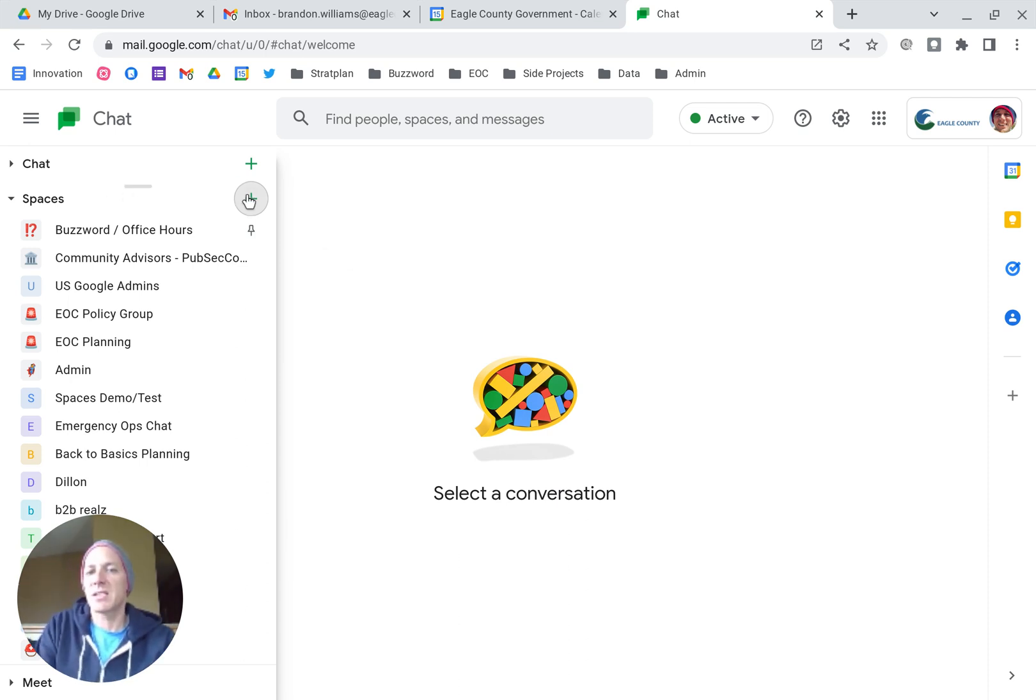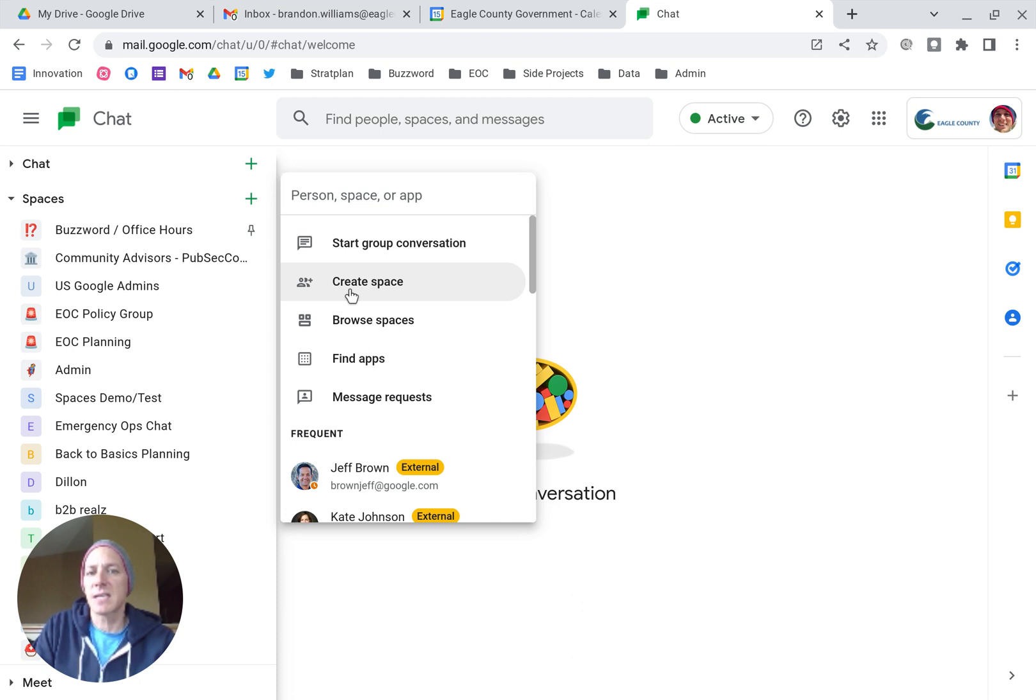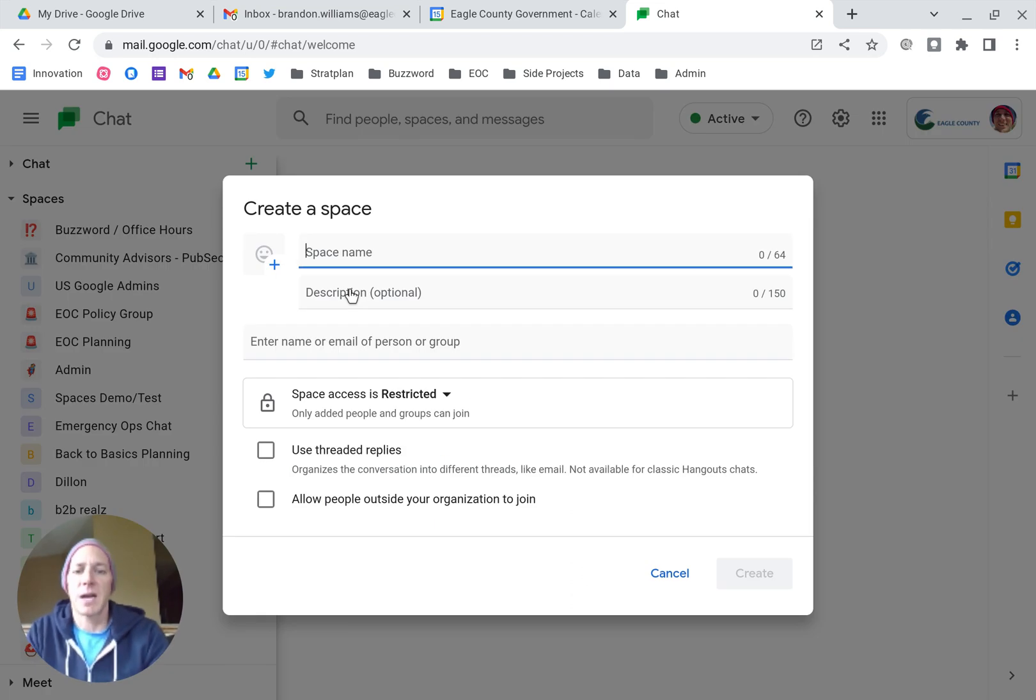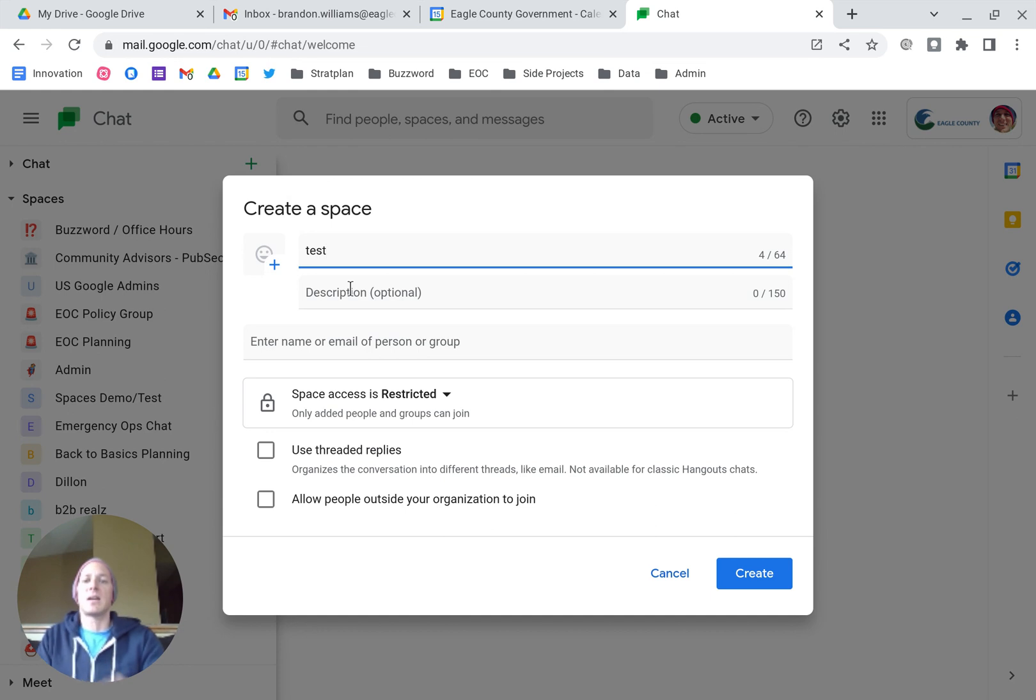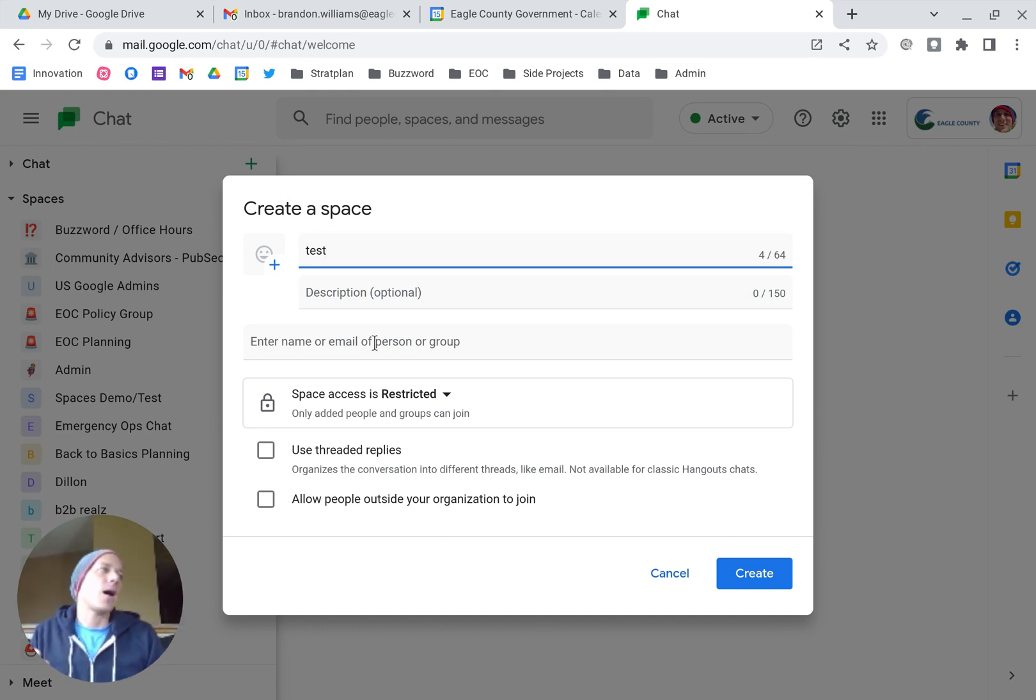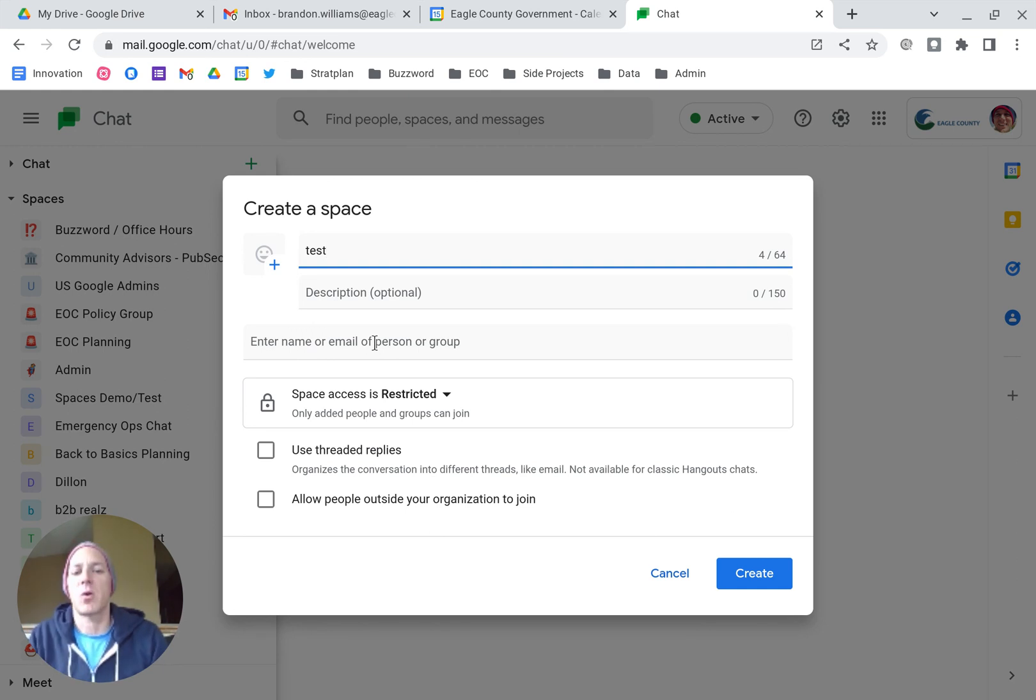If I navigate to spaces and click on the plus sign, I've got an option to create a space. I can give it a title, a description, and then right underneath, I can directly add people, whether that's a Google group or direct adds that I want to be able to join it.